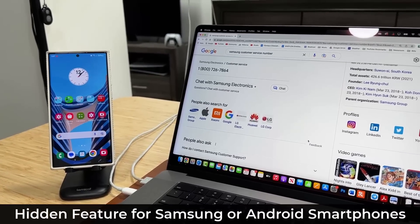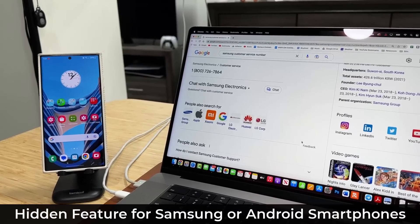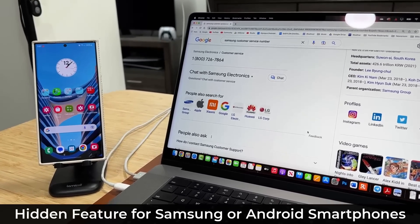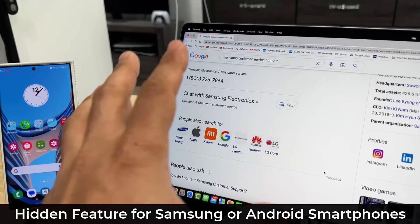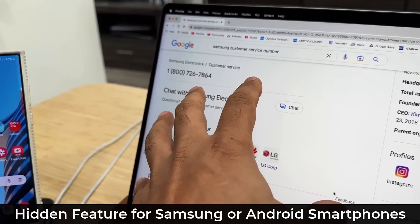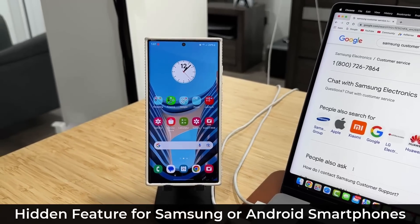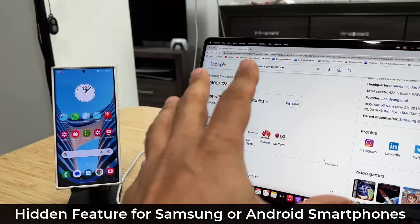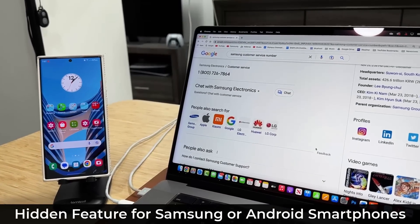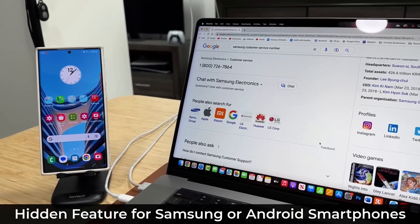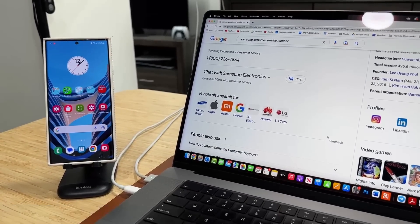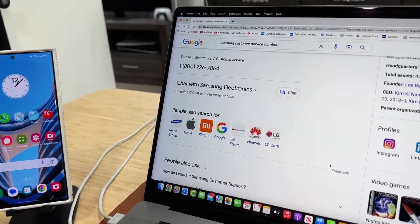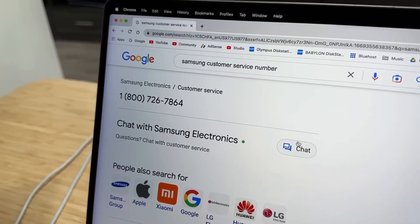Hey guys, Sock here from Socky Tech, and in today's video I'm going to show you guys a neat little trick that is going to allow you to send any phone number from your computer to your Samsung phone very easily. The computer can be a MacBook, a Windows laptop, a Samsung laptop — does not matter. Let me quickly show you what I'm talking about, and then I'm going to show you how to set this up.